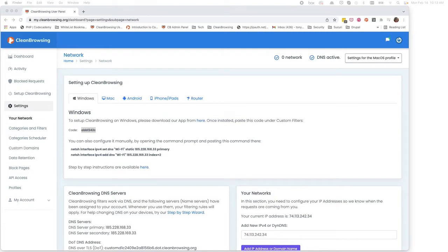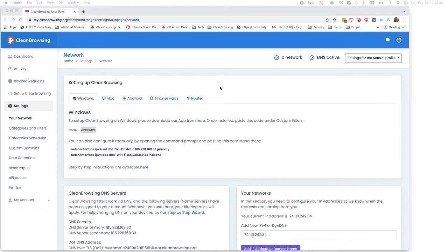My name is Tony and I'm with Clean Browsing. Today I'm going to show you how to work with the latest version of the Clean Browsing app and configure it with your Clean Browsing account. Here you'll see that I've logged into the Clean Browsing dashboard.